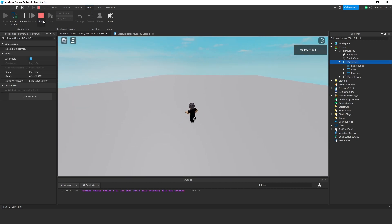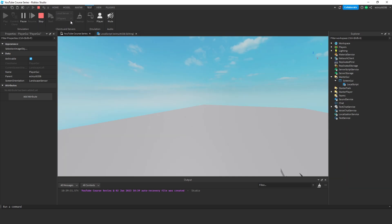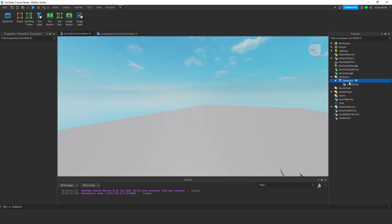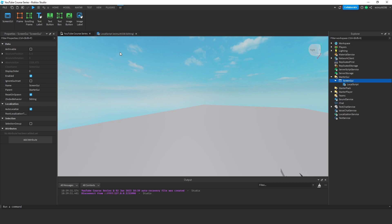And Player GUI, as you can see, it's not cloning. In fact, it doesn't even go into the Player GUI. Essentially, if Archivable is off, you're not really going to be able to clone it, save it to a file, or even really see it.